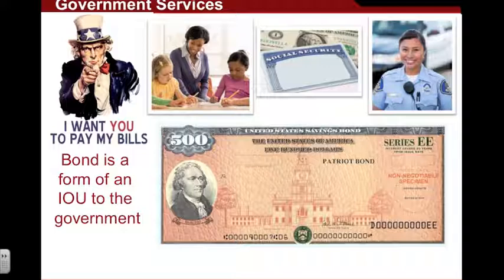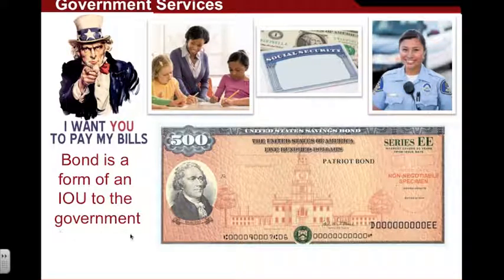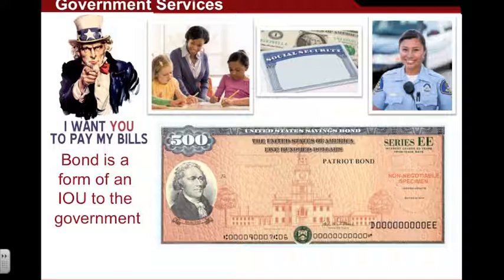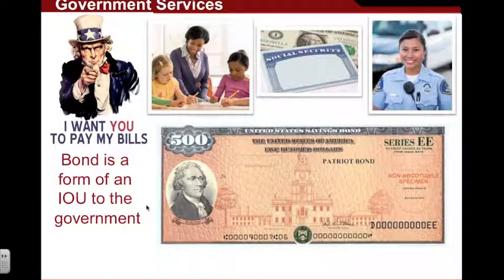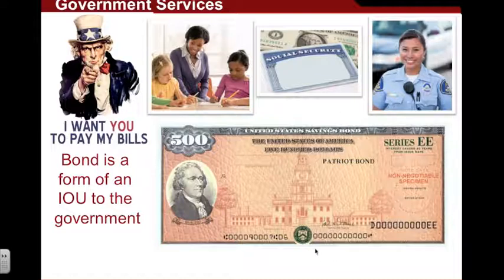Remember from a previous lesson that a bond is effectively a form of an IOU. In most cases, bonds are sold either by the government, corporations, or some entity trying to raise financial capital. In this case, we're talking about government bonds. Ultimately, what a bond is is an IOU to the government. Each year the government balances their budget, and sometimes they want to spend more money than they have, so they sell bonds to people to raise financial capital.